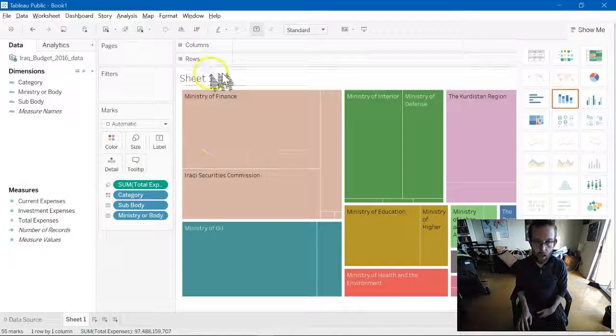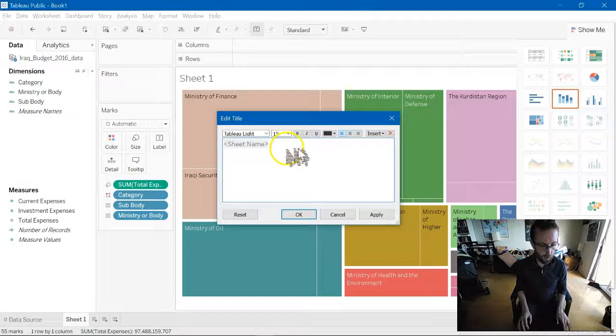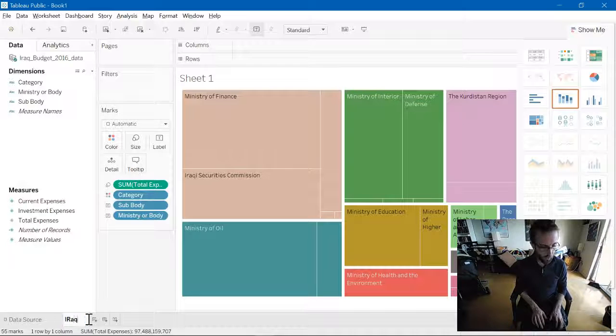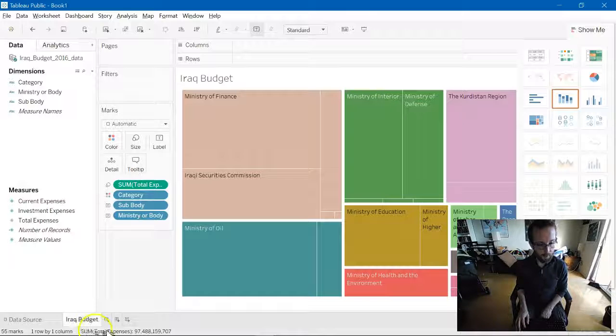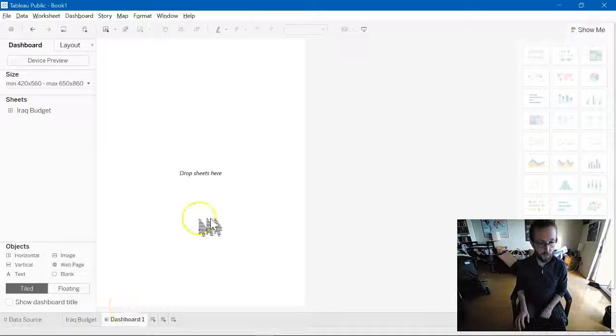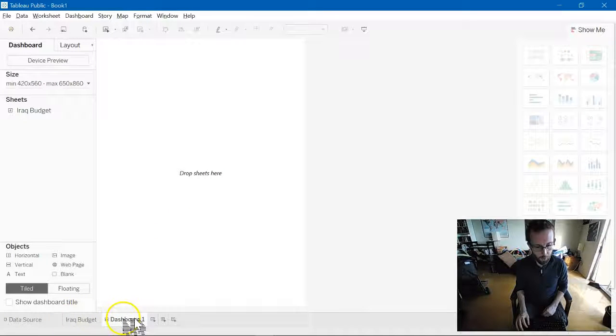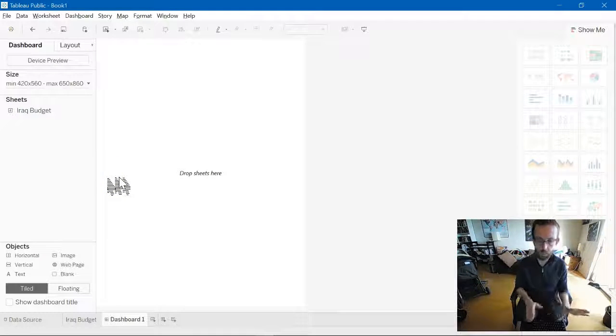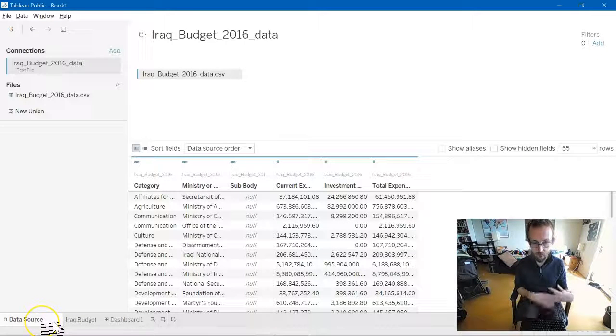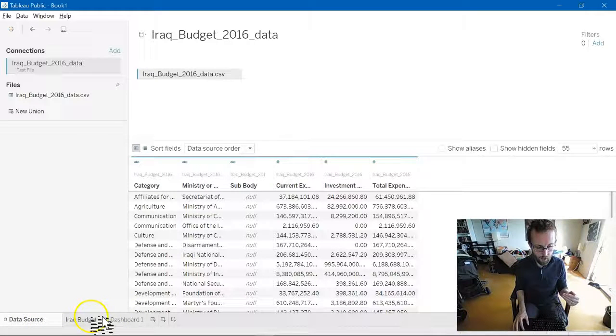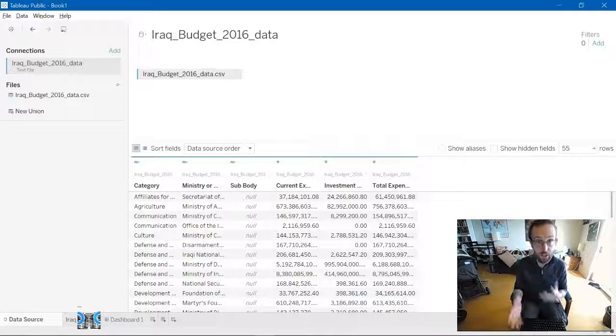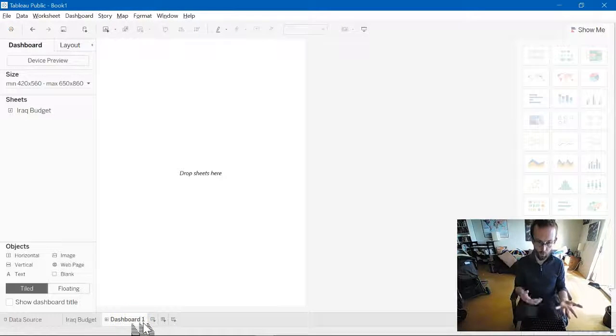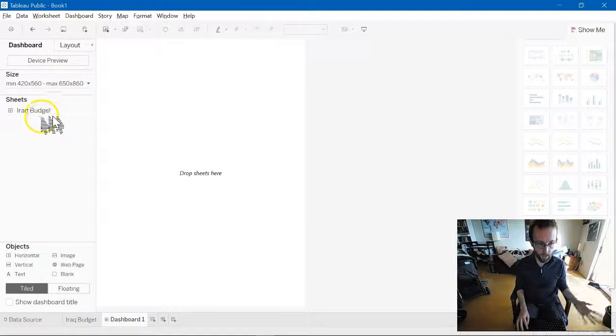So, we can define this graph. I'm just going to define the sheet name as Iraq Budget. Because that's what it is. And then move on to something called the dashboard. Now, dashboards are basically the place where you take your visualizations and collect them together. So, the way that the flow of Tableau Public works is that you have a data source, you upload your data, you have various sheets where you come up with visualizations of that data, right? And then you have a dashboard where you drop these visualizations together.